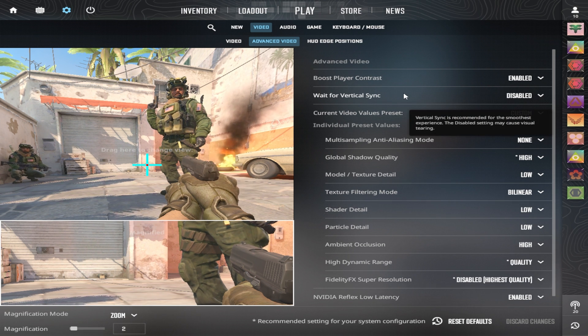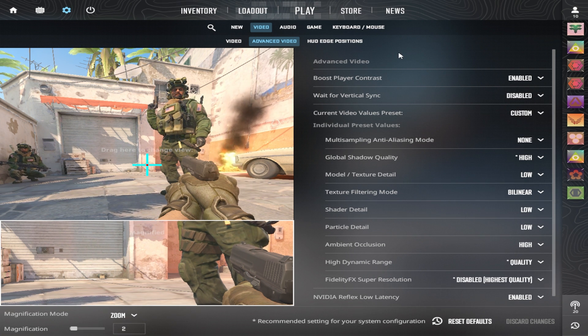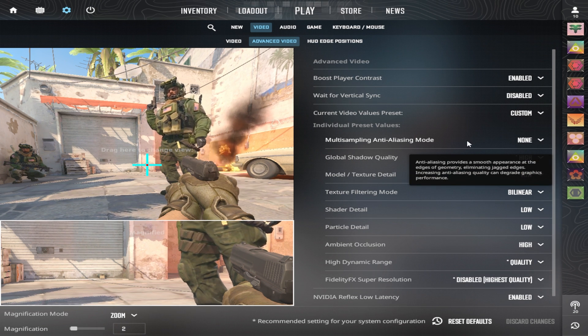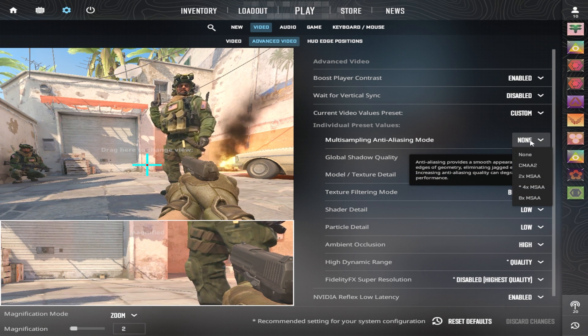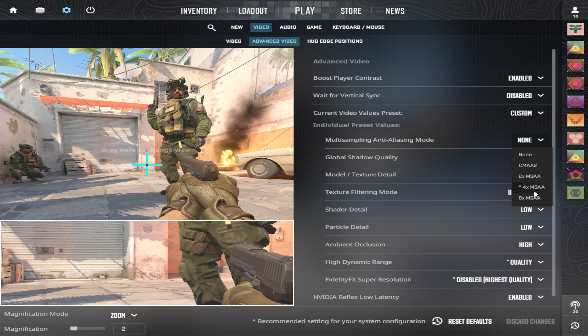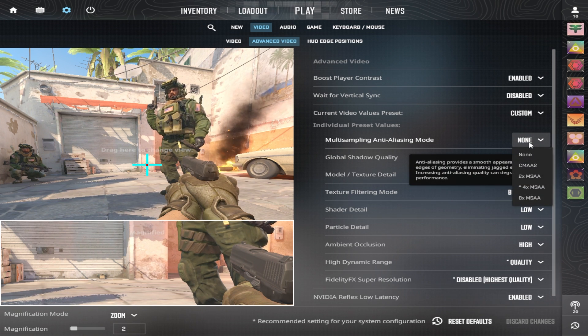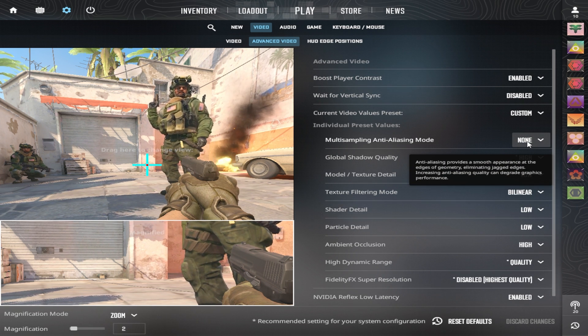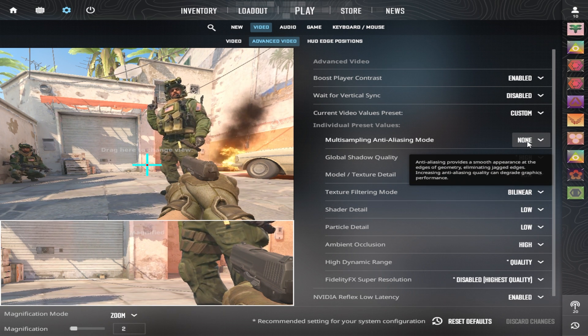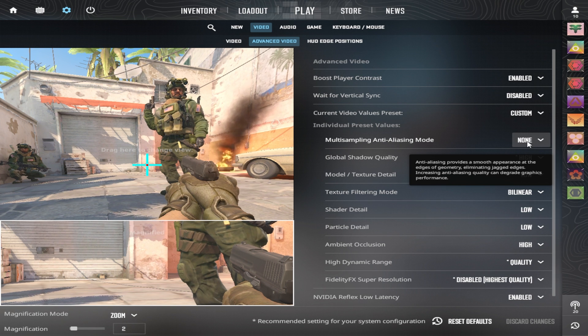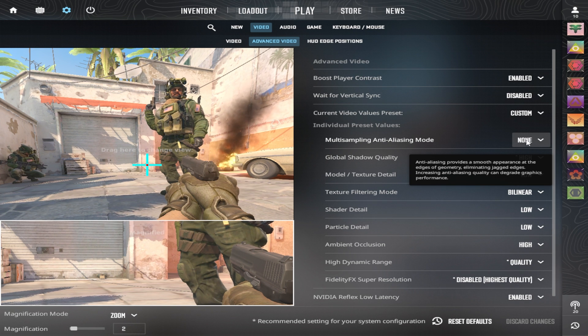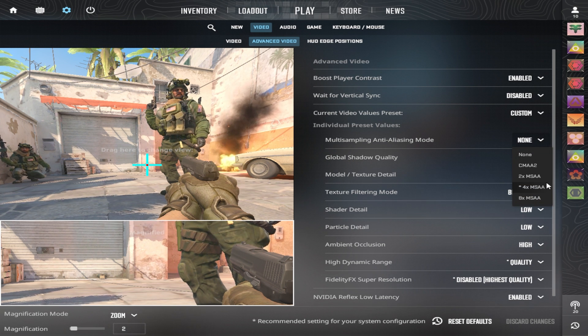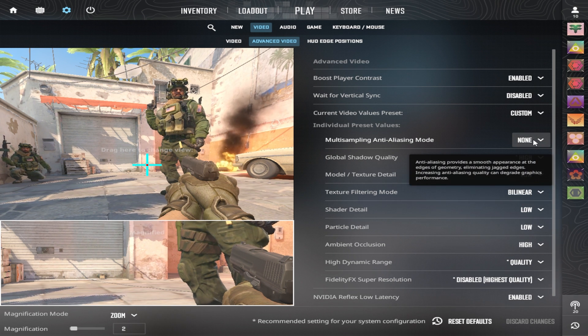V-sync should always be disabled. Anti-aliasing mode, I see a lot of people playing four times MSAA. If you like the anti-aliasing, I personally don't use it because I like the sharp edges. But if you do, you could experiment with four times or two times.